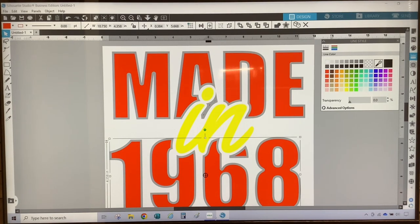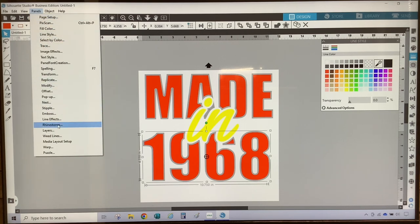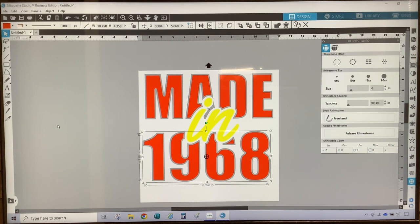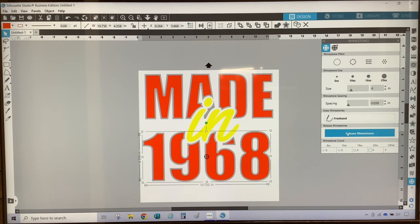The next thing I want to do is convert my design to rhinestones. I'm going to open up the rhinestone panel by going to the top menu, selecting Panels, scrolling down, and selecting Rhinestones. On the rhinestone panel there are four rhinestone effects, four rhinestone sizes, a rhinestone spacing to adjust how close or far apart you want your rhinestones, a freehand option to add additional stones, a release rhinestone option to ungroup all rhinestones, and a rhinestone counter which shows how many rhinestones are in your design.